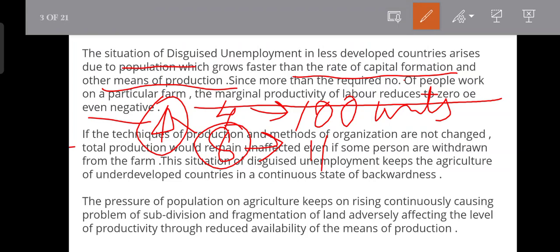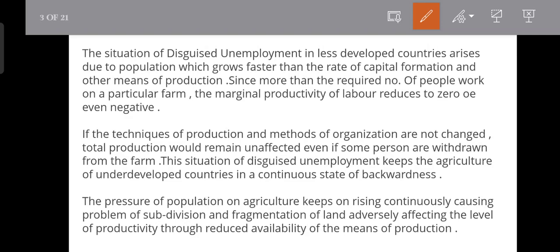If the marginal productivity is equal to zero or negative, and if the techniques of production and the methods of organization are not changed, then total production is unaffected even if some persons are withdrawn from the farm. This is the disguised unemployment case.